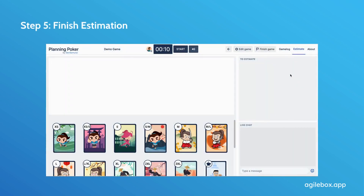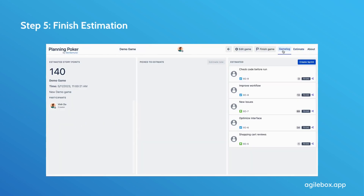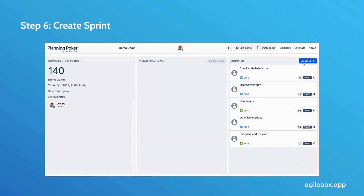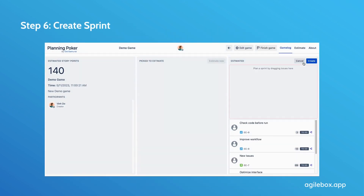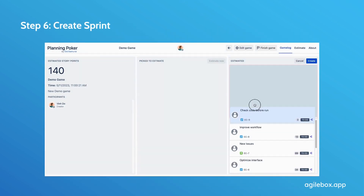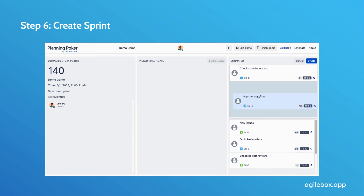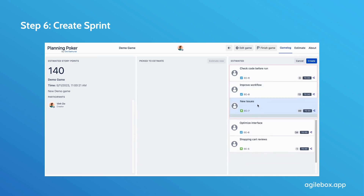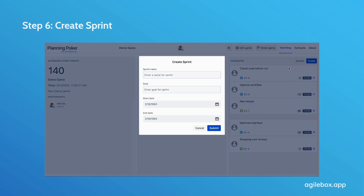Step 5: After your team completes the estimation session, click on the Game Log tab to find all estimated issues. Step 6: Now the product owner can decide whether to create a new sprint or not by clicking Create Sprint and simply drag and drop issues.